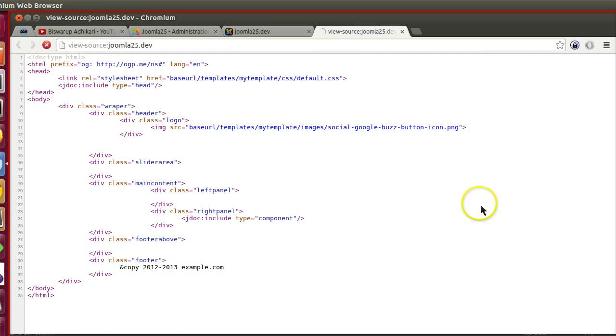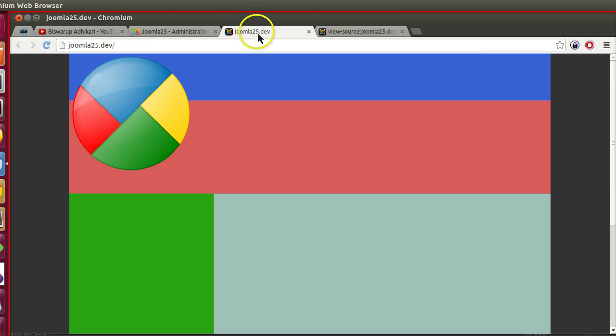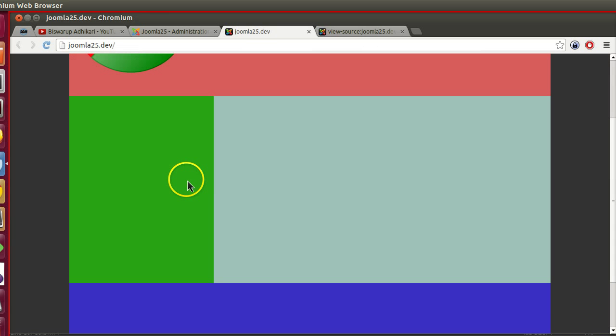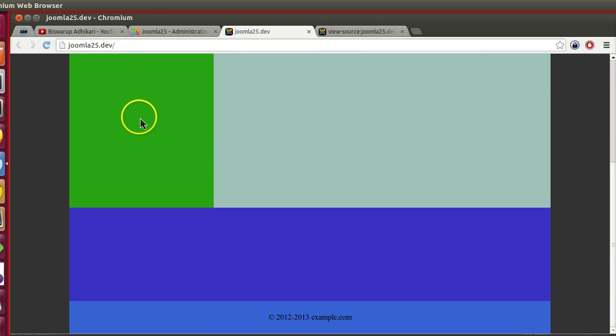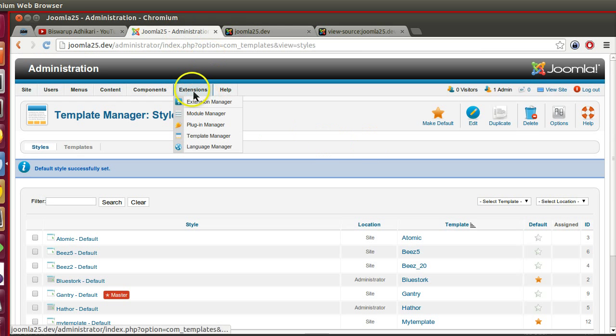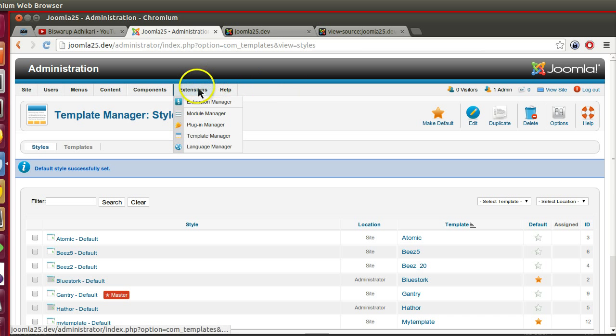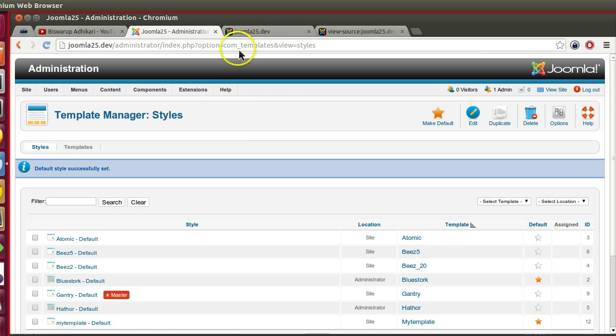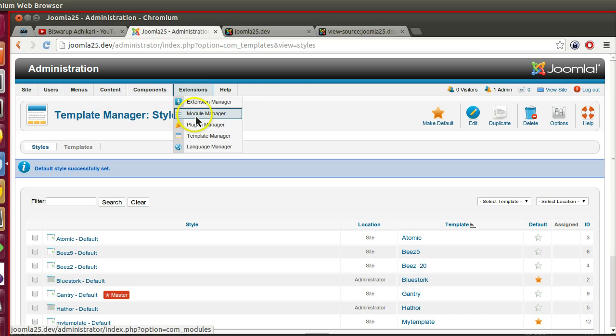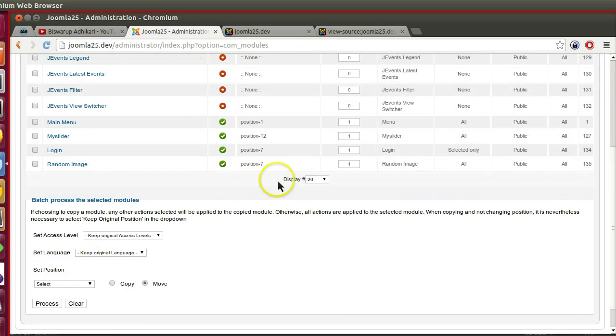That means the CSS path and images path is working. Now if I refresh this page, but what is the problem? Menu is not displaying, left panel login screen is not displaying. The problem is we have given different module positions, and those module positions do not exist.